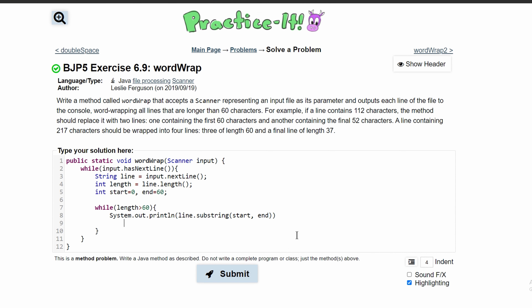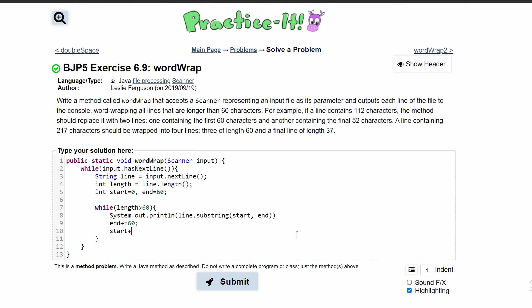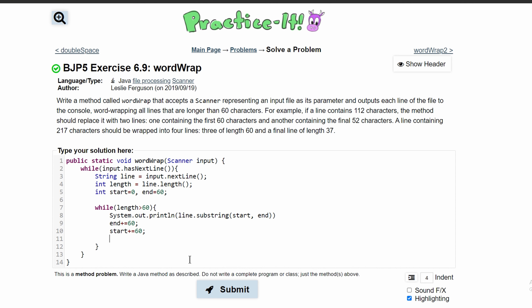After printing, we increment: end += 60 and start += 60. That way the next iteration starts at 60 and ends at 120, getting the next chunk of characters. We also need to subtract 60 from our length with length -= 60, because we've already printed those characters and otherwise the loop would run indefinitely.